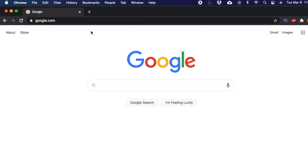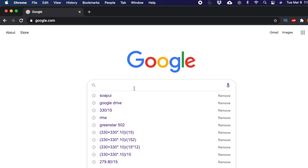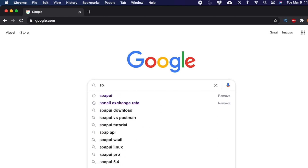In this video we will see how we can install SoapUI on a Mac computer. First, open any browser — I am using Google Chrome, but you can use Safari, Firefox, or anything else. Once you open a browser, go to google.com and search by typing SoapUI.